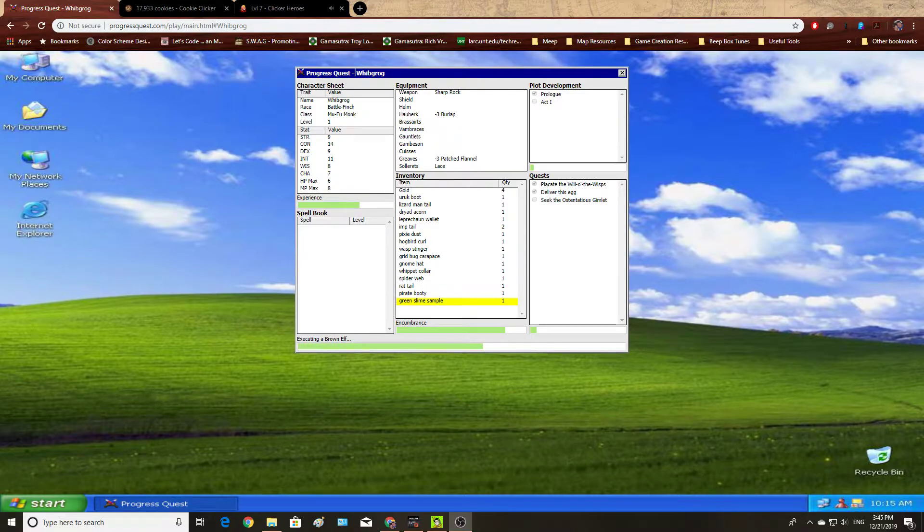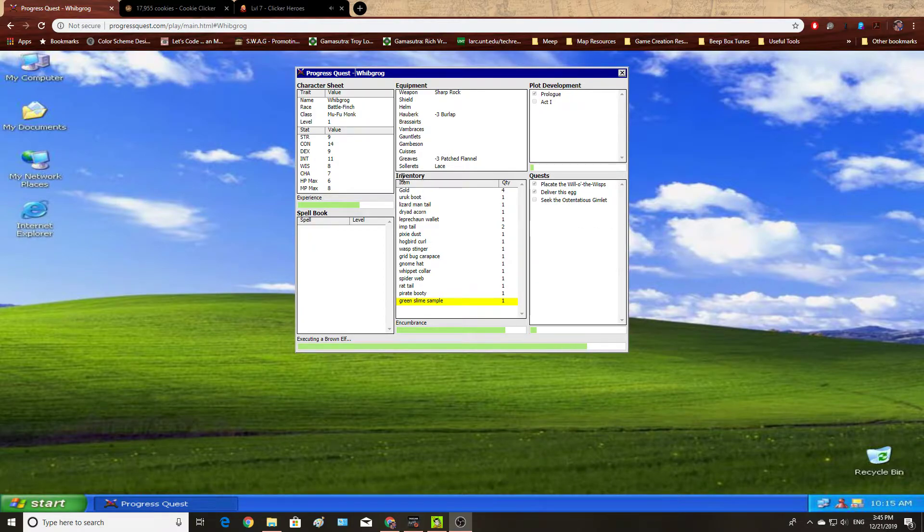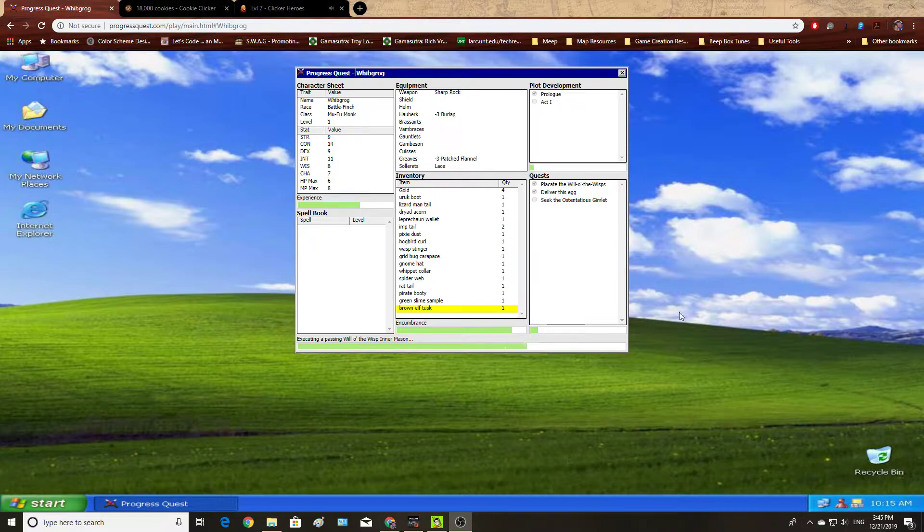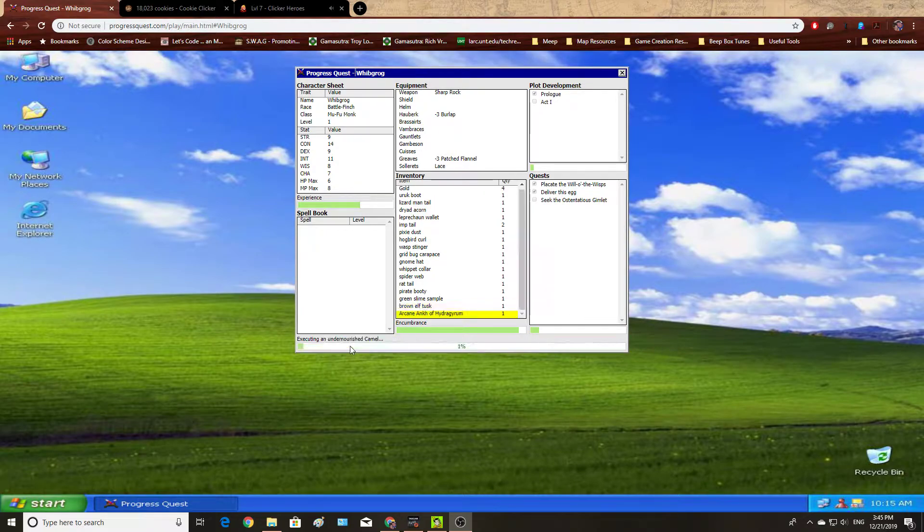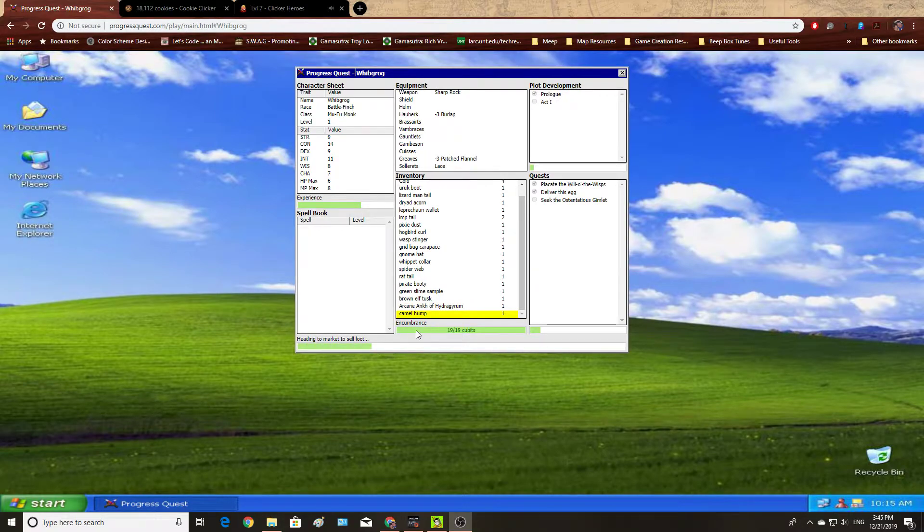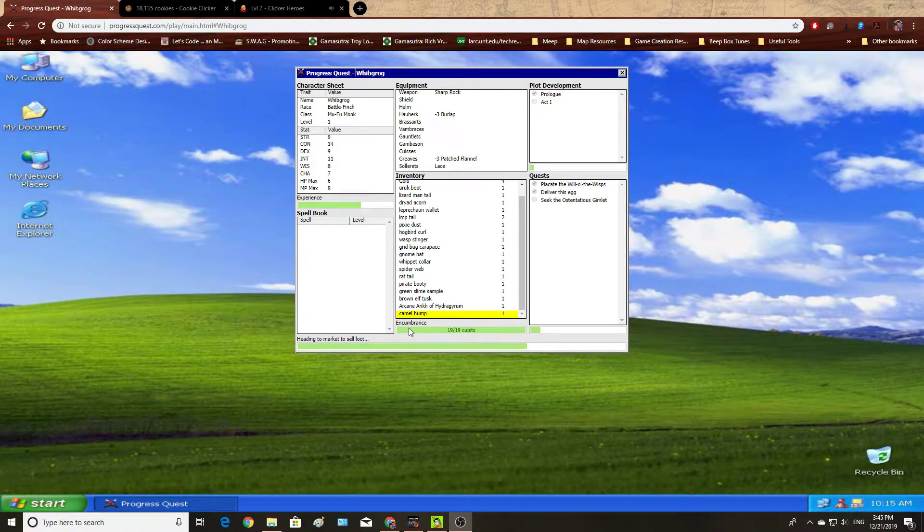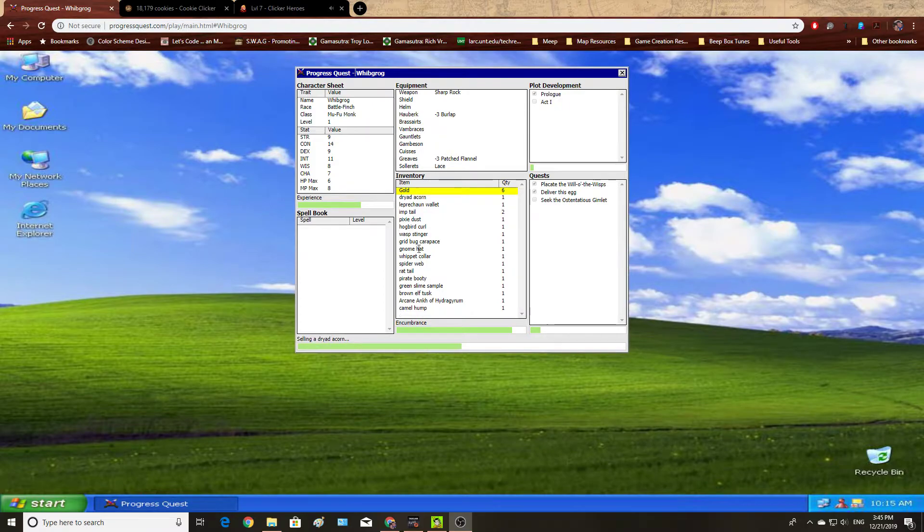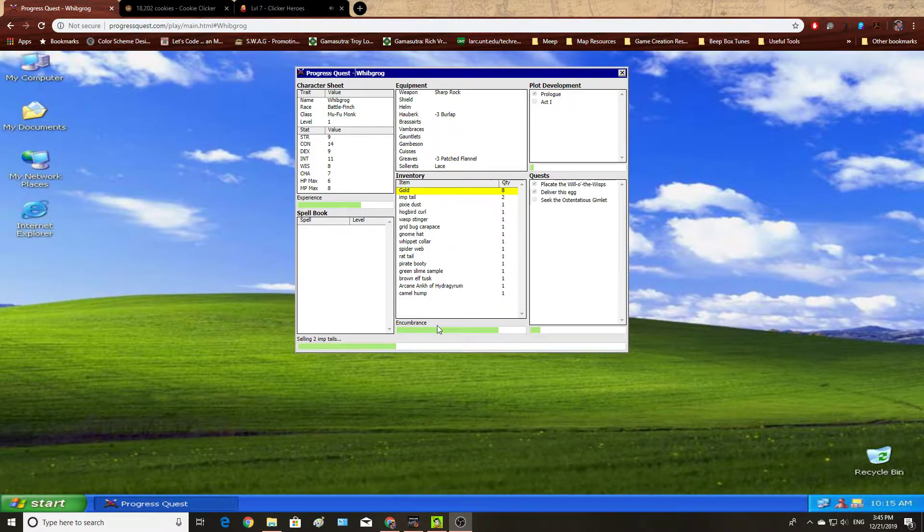It's got the general idea of once we start this thing up, we just leave it running and it plays itself. So you can see here, I am executing an undernourished camel. Poor camel. And as I do this, my inventory fills up, and apparently my inventory just filled up, so now I'm going back to sell all of my absolutely useless junk.